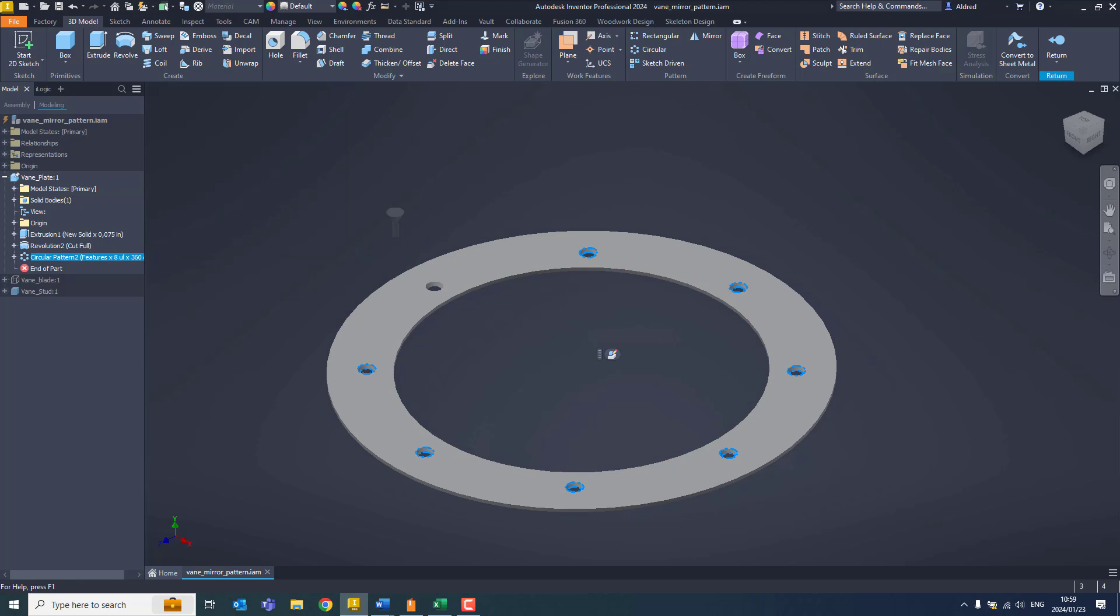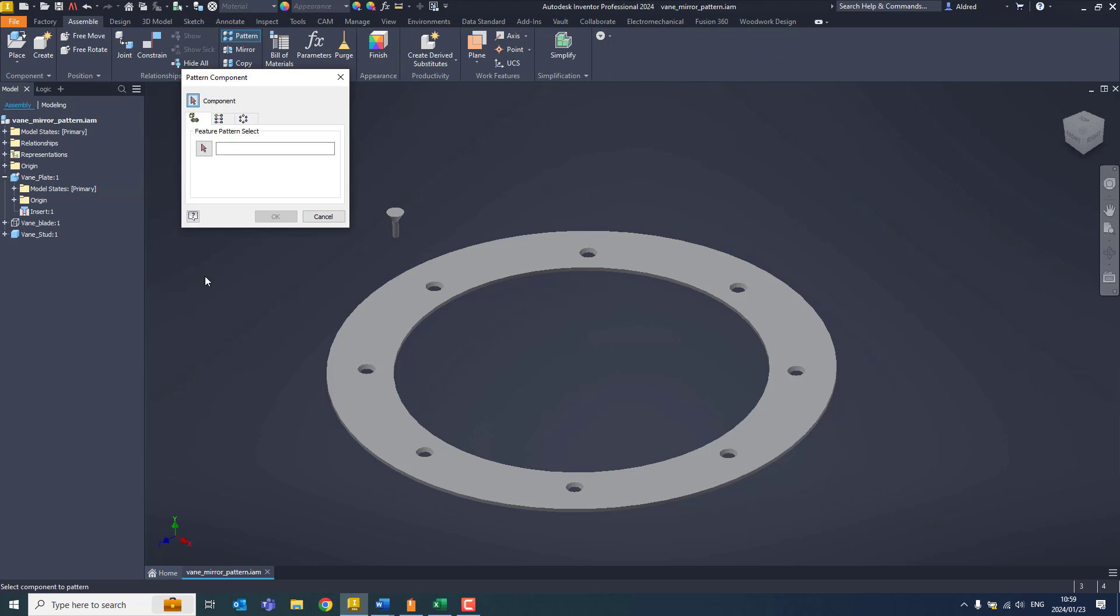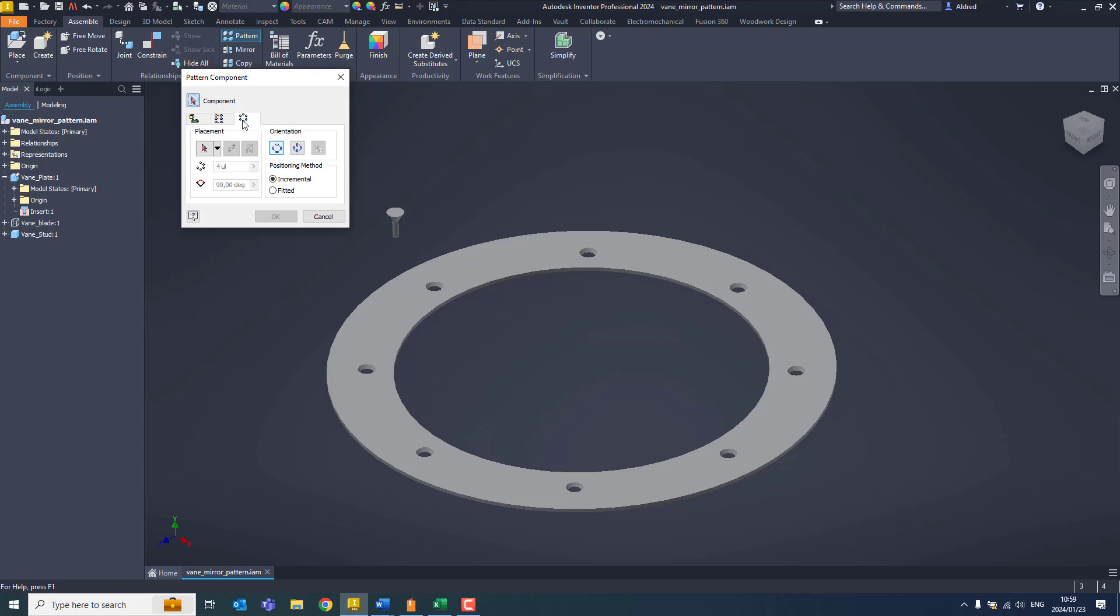Now what I'm going to do is go back to my assembly environment and go to the pattern feature. With the pattern feature, you'll see I've got three tabs: associative, rectangular, and circular.